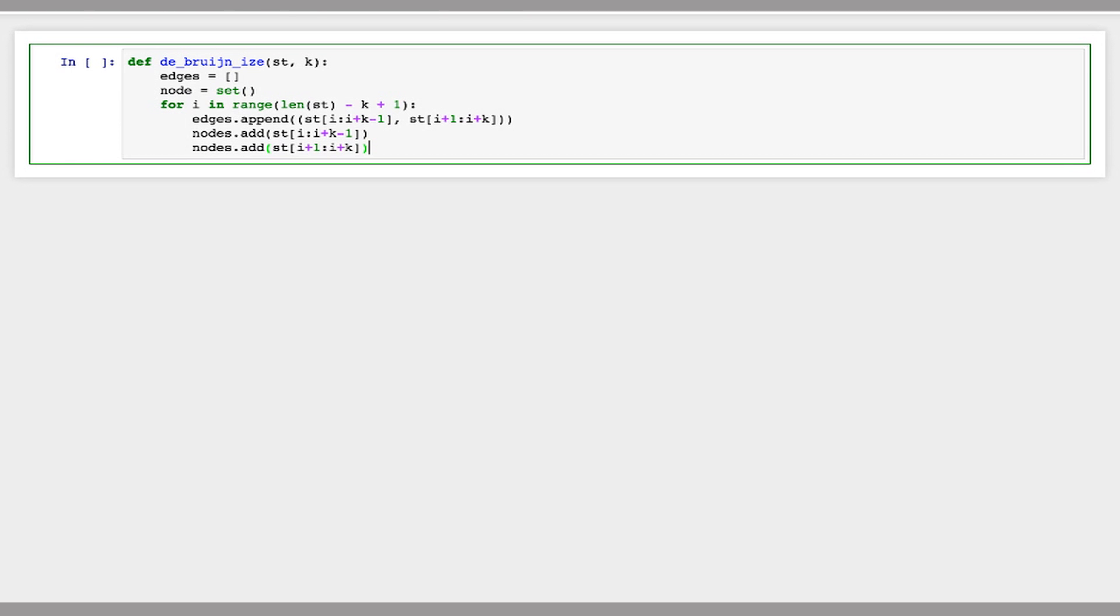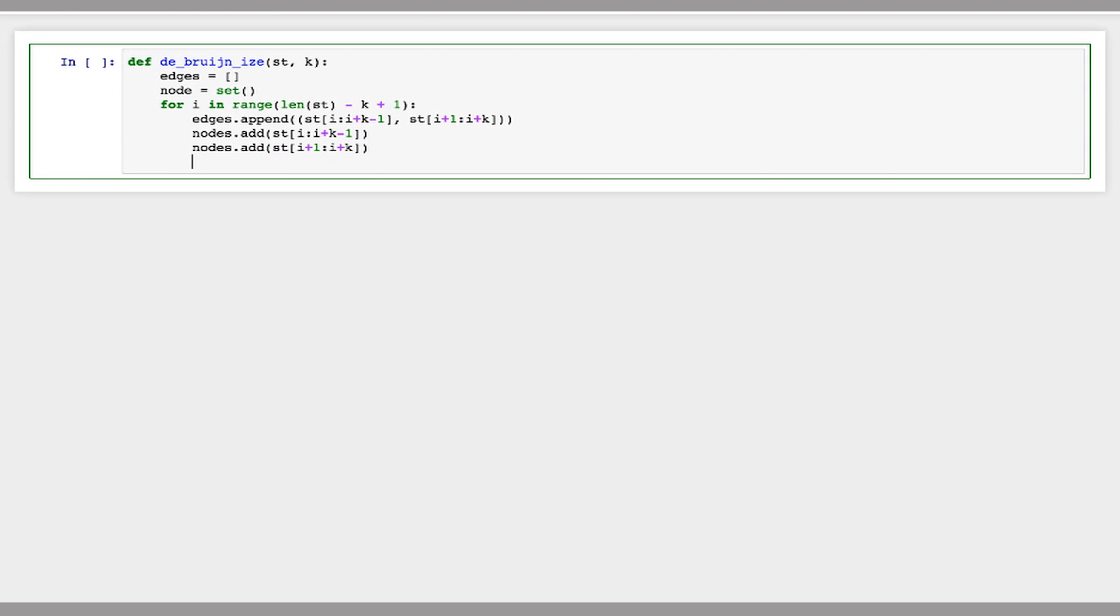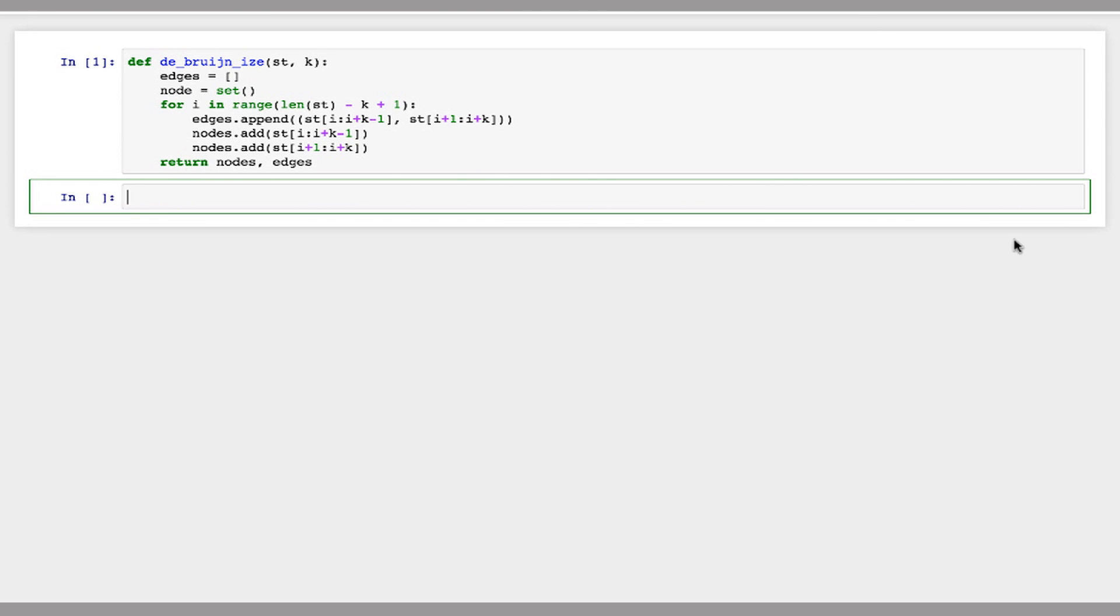Right. And then we can just return our set of nodes and edges. So this is our DeBruinize function.